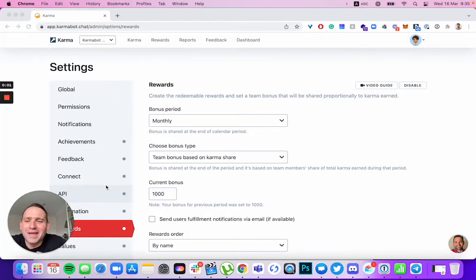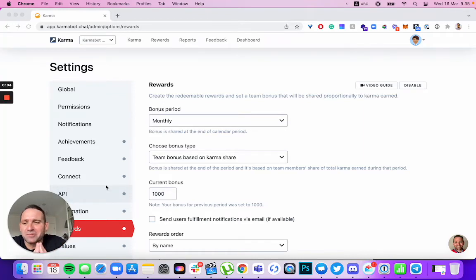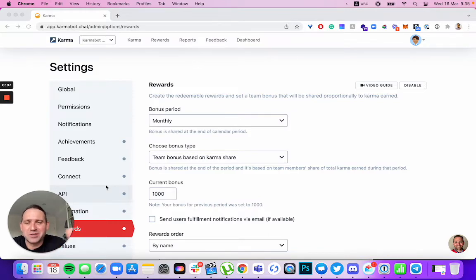Hi, David from Karma. I'll call this an ultimate guide on how to set up rewards and how rewards work from a prospective administrator.